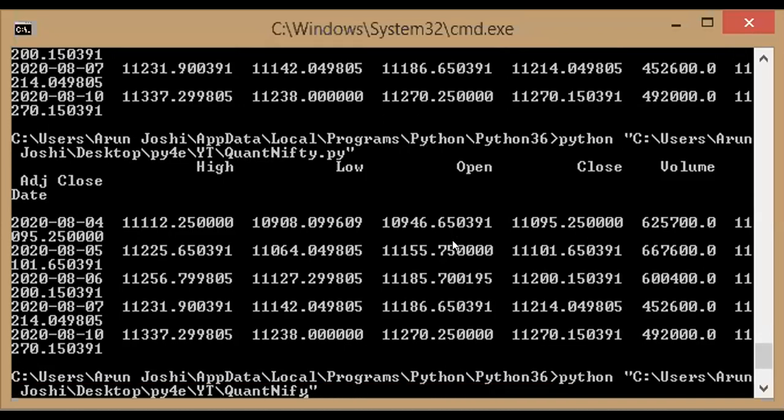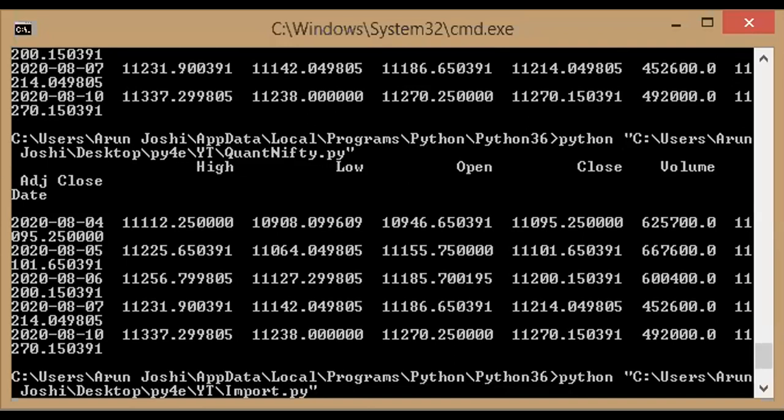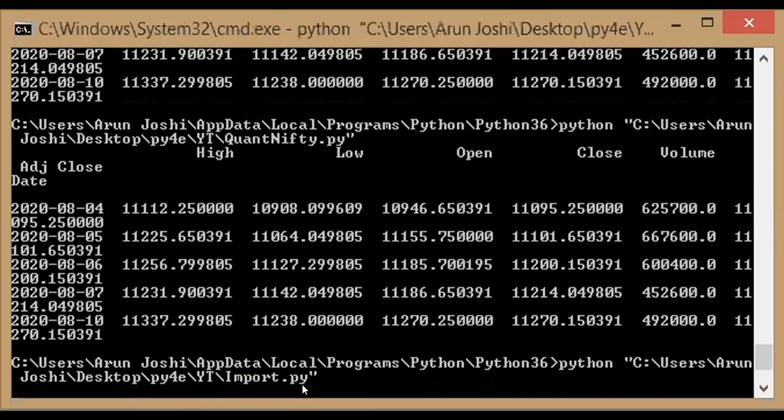So instead of font, I will type import.py. So it should be giving me data now after entering. So it will take some time to fetch the data because it's five years data, so it will take some time.